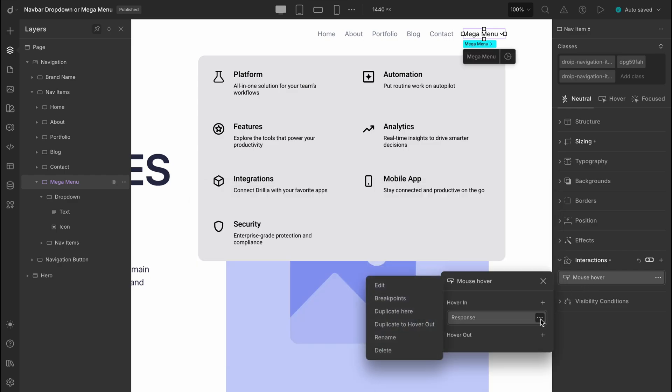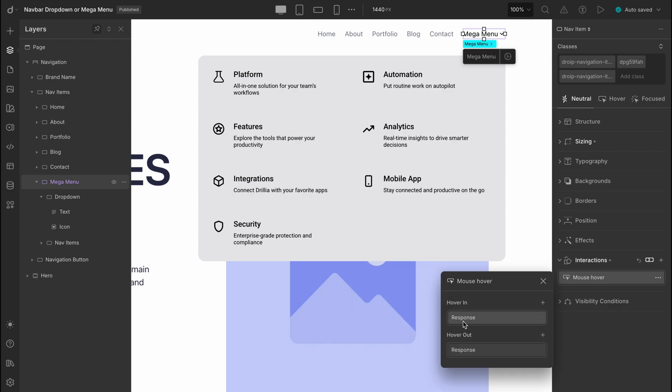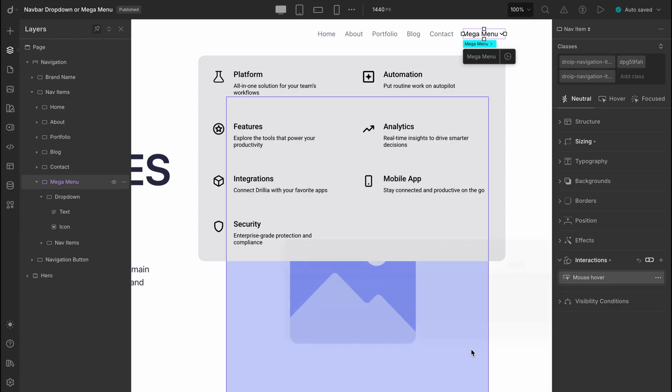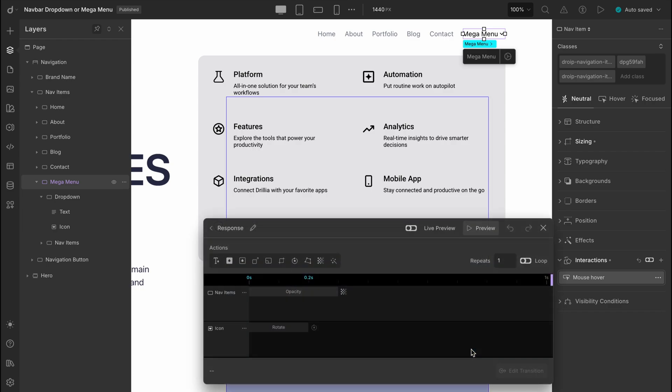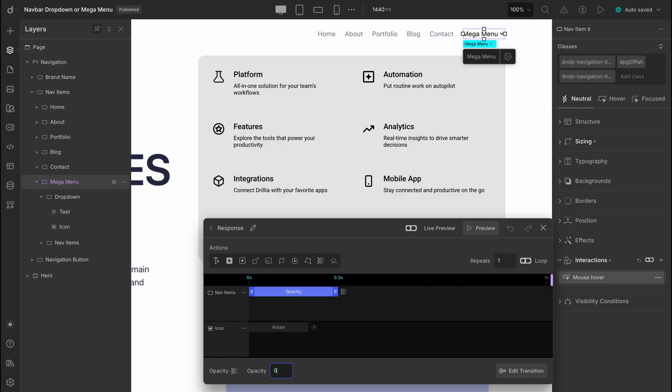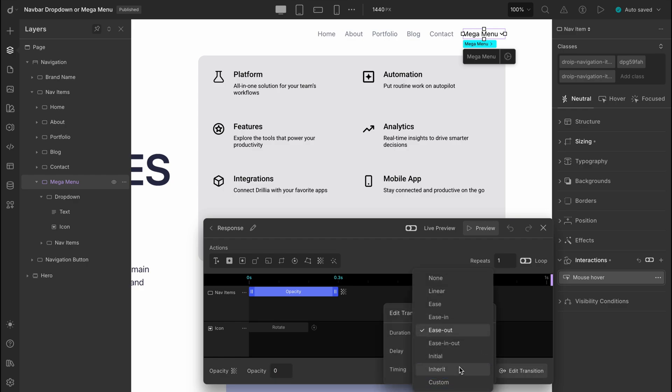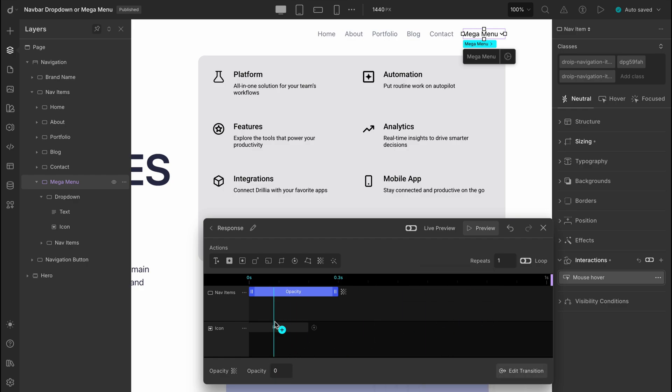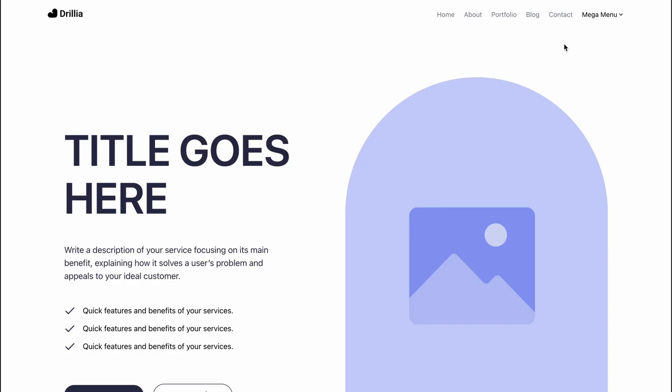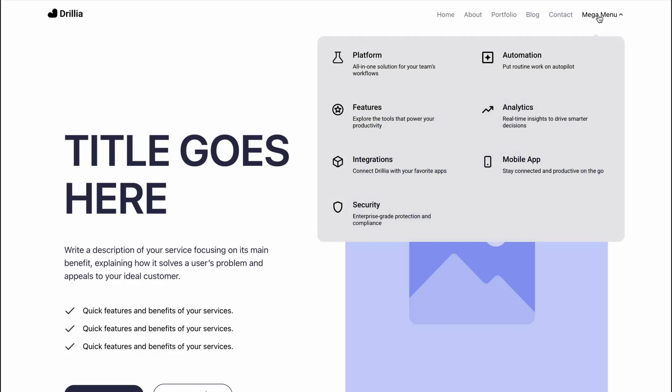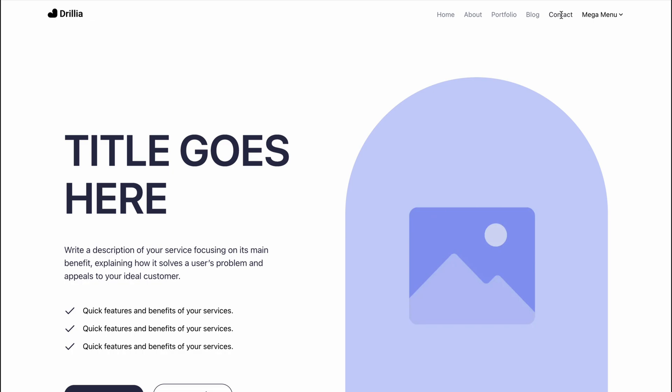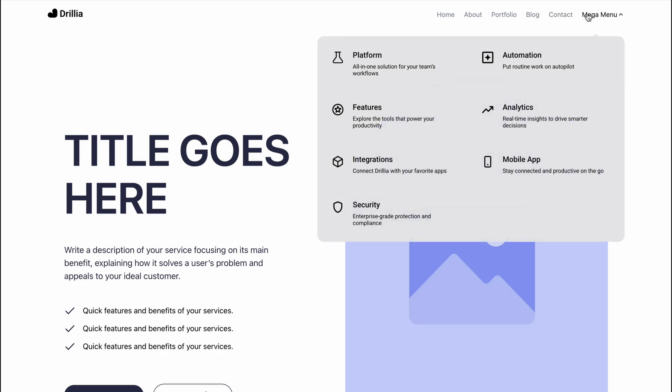Now duplicate these settings for hover out, but reverse the values. Set opacity to 0, transition ease in, and rotate the icon back to 0 degrees on the z-axis. And that's it. Now preview your work and enjoy this beautifully seamless animated drop down menu.